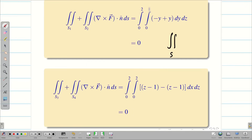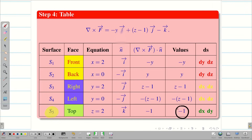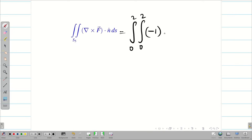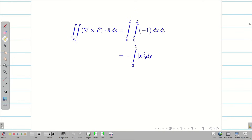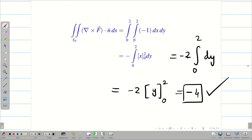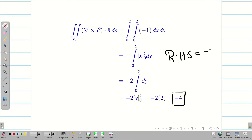For S5 (top), the value of (∇×F)·n̂ = −1 and dS = dx dy with limits x: 0 to 2, y: 0 to 2. So the double integral is ∫₀² ∫₀² (−1) dx dy = −1 · [x]₀² · [y]₀² = −1·2·2 = −4. Therefore RHS = −4. Our job is now to show LHS also equals −4.